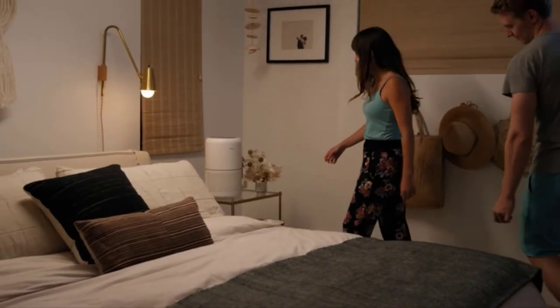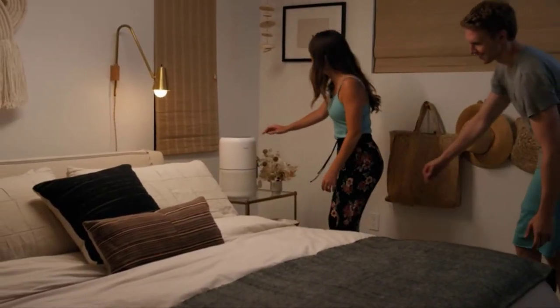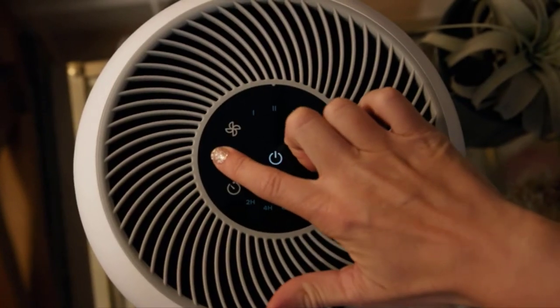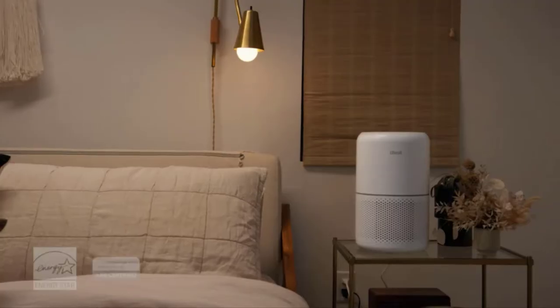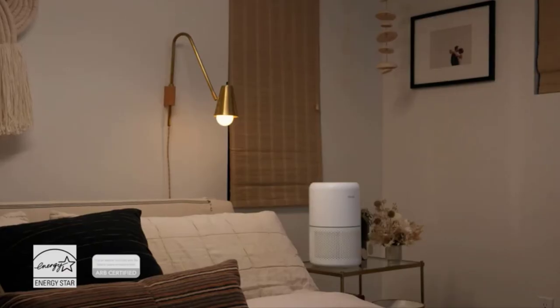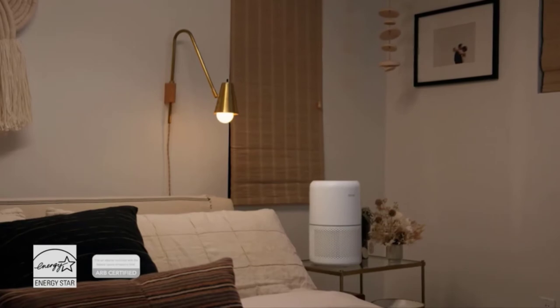Want something quieter? Turn on sleep mode when it's time for bed. The Core 300 is guaranteed to make your home healthier.